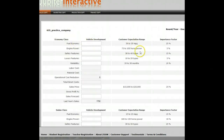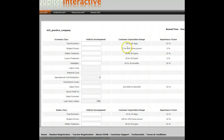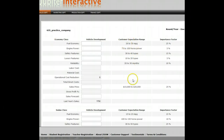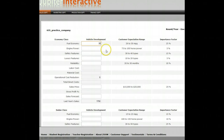In the simulation, you're going to be running an automobile company and you'll be in the sales department page designing the auto. Each auto has a customer expectations range — the economy class car, for example, is generally expected to have fuel economy of 26 to 30 miles per gallon, horsepower between 75 to 100, 30 to 40 safety features, 10 to 20 luxury features, and 20 to 30 months of warranty or reliability. Each of these has an importance factor, and the two biggest things for an economy class car are miles per gallon and price. The better you do in these categories, the better you'll compete — they have a stronger influence, so you may want to go up to the top range of customer expectations.